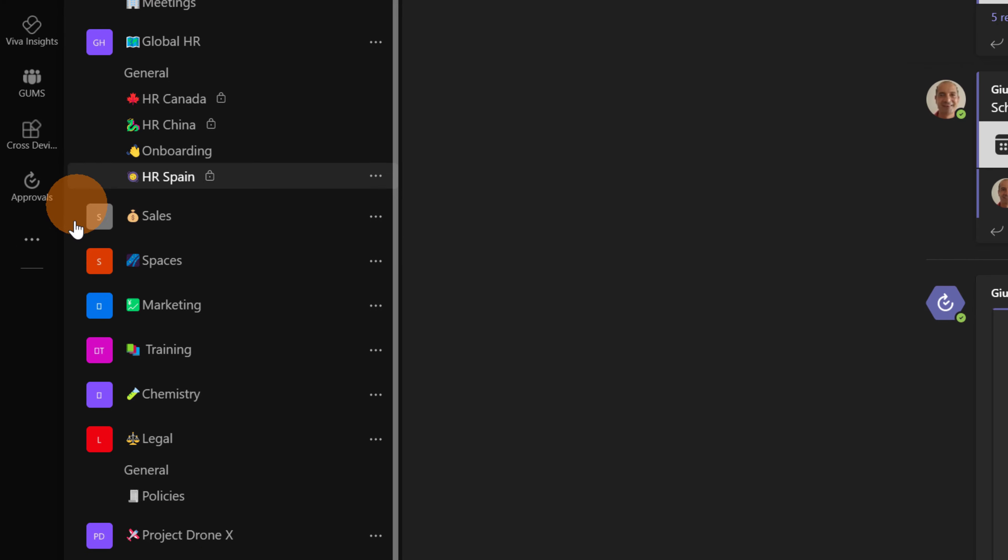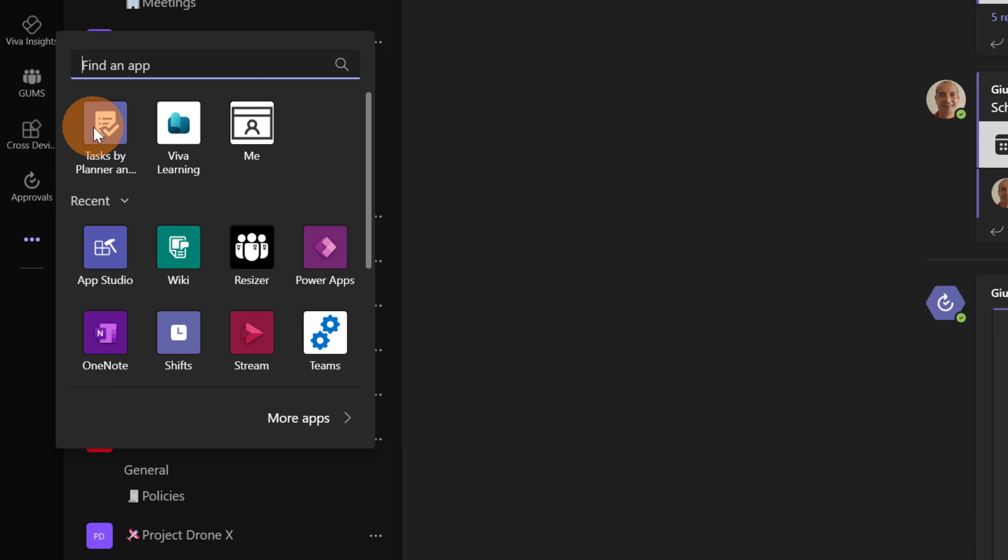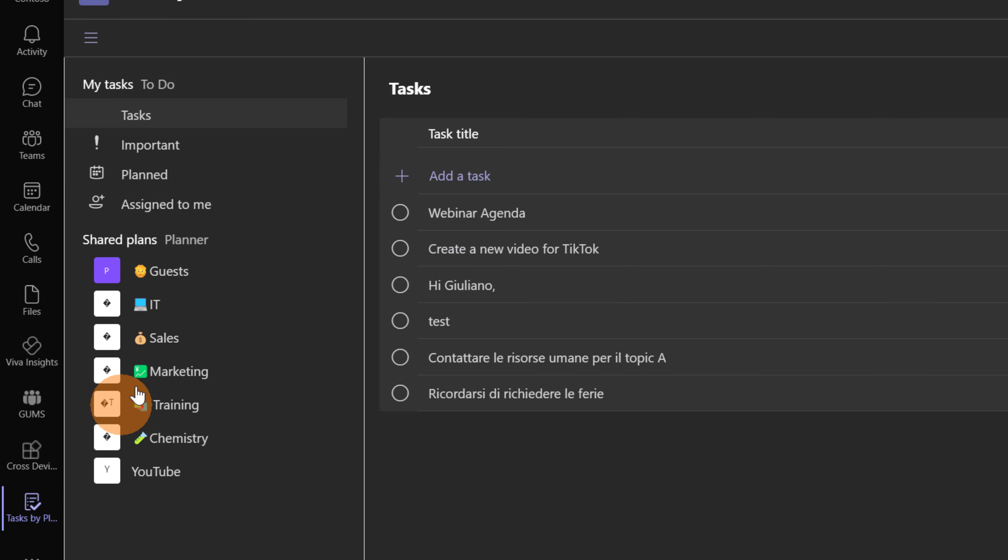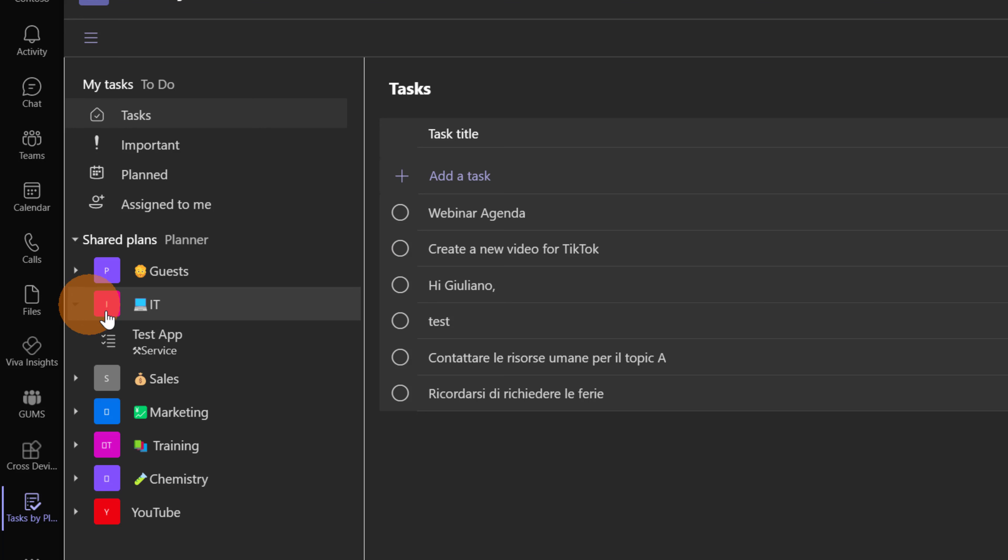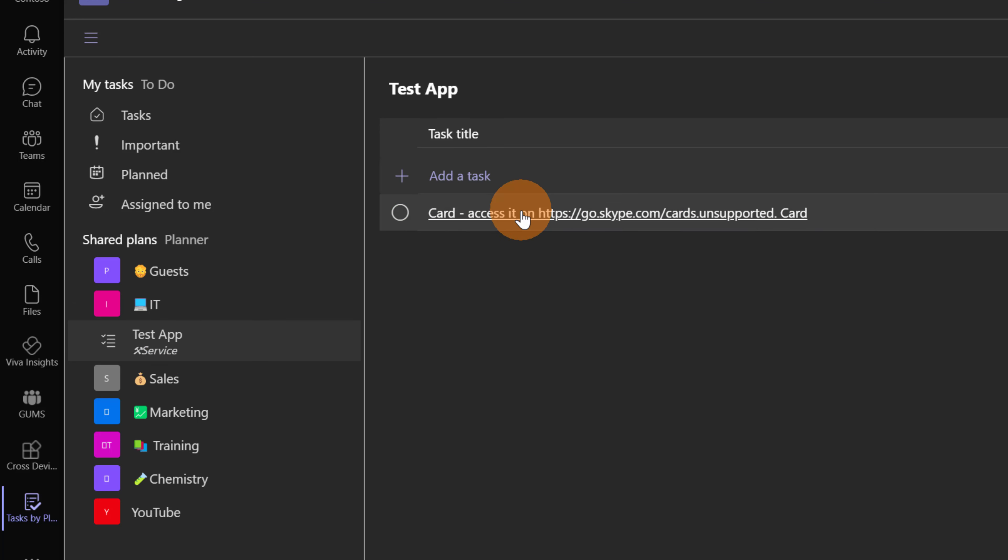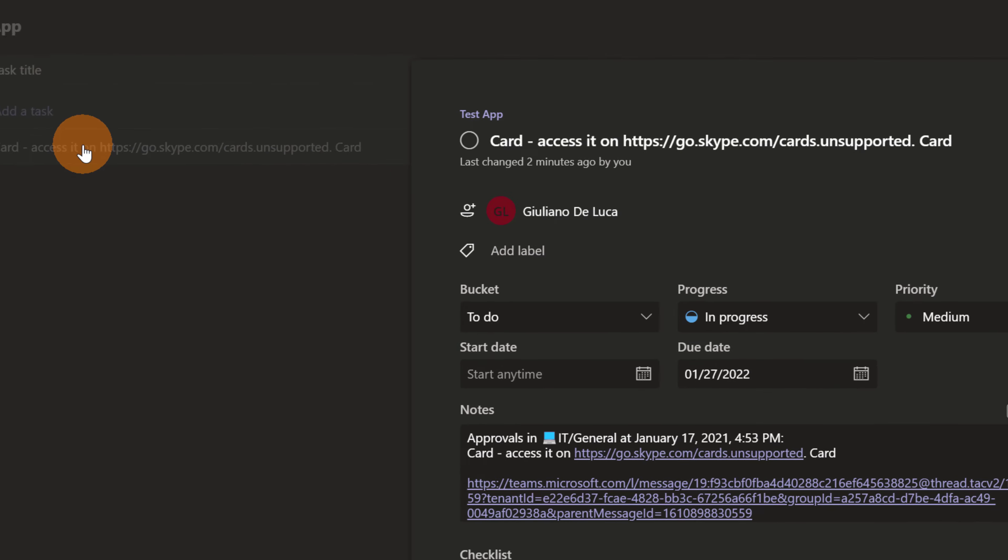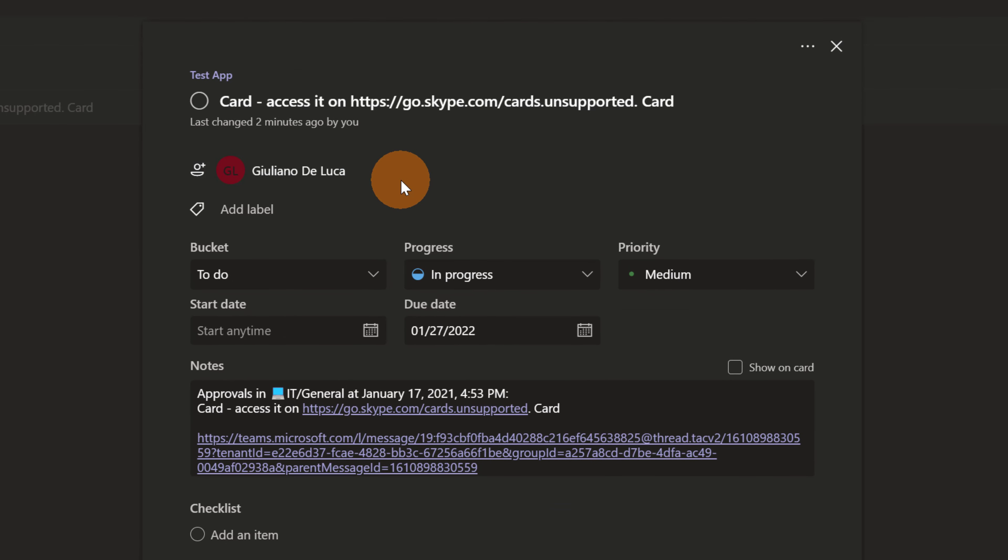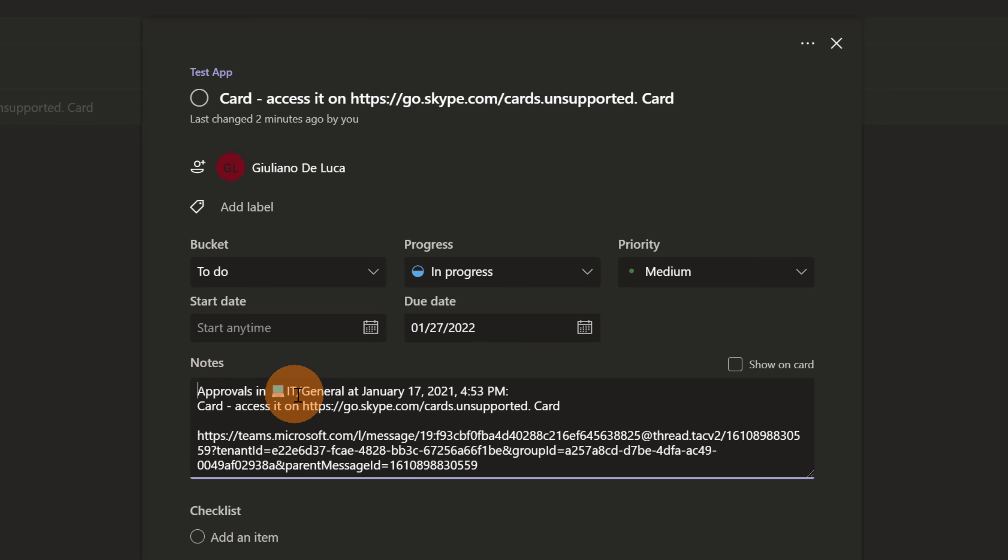Now just to double check. I am going to open again the tasks by planner app. And here I am going to expand the IT team. And then I will click on the plan test app. And this is the task that I am talking about. If I open it I can see again in the notes that this is the conversation in the team IT in the general channel.